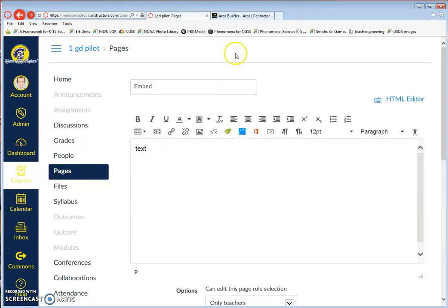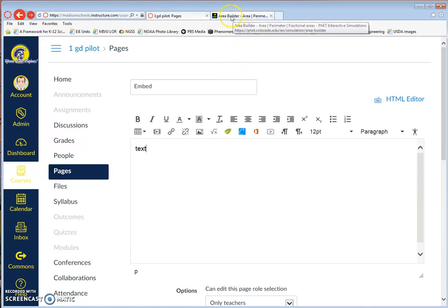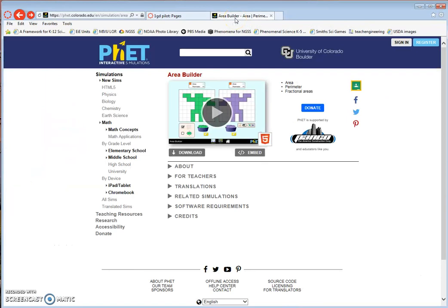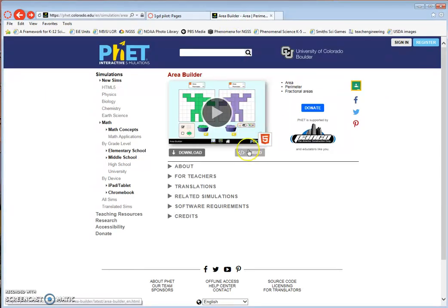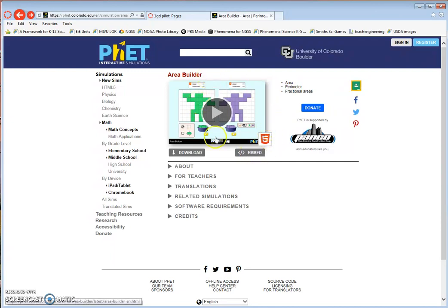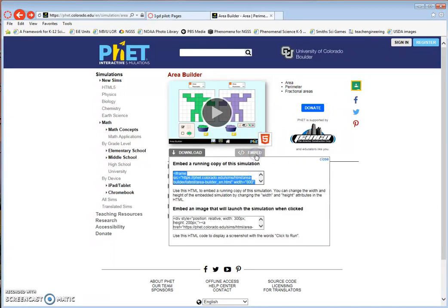Now I'm going to look at the top of my web browser where I've previously loaded up a page. I'm going to click on this tab. This is a PhET interactive simulation for students, so I want to embed the simulation. I look on the page for the embed code. On different pages you'll find it in different places.